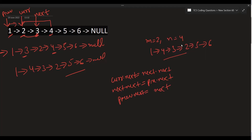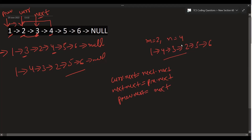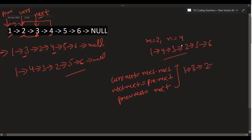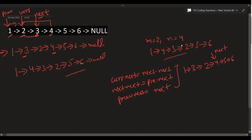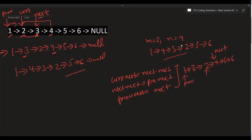After doing this operation we get the sequence 1 3 2 4 5 6. Then we update the value of 'next' — next will now be 4. The 'prev' pointer remains as it is, and 'current' also remains at 2. We then repeat this step again.